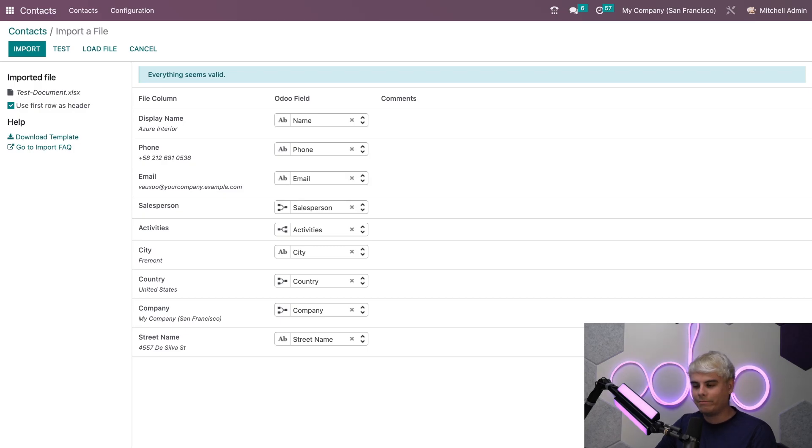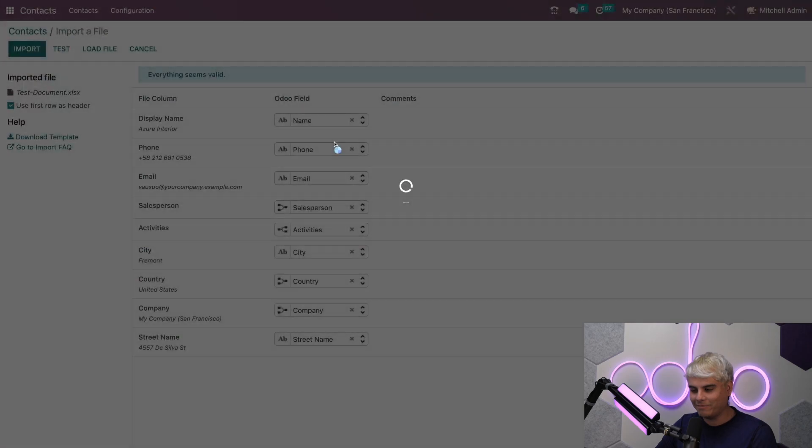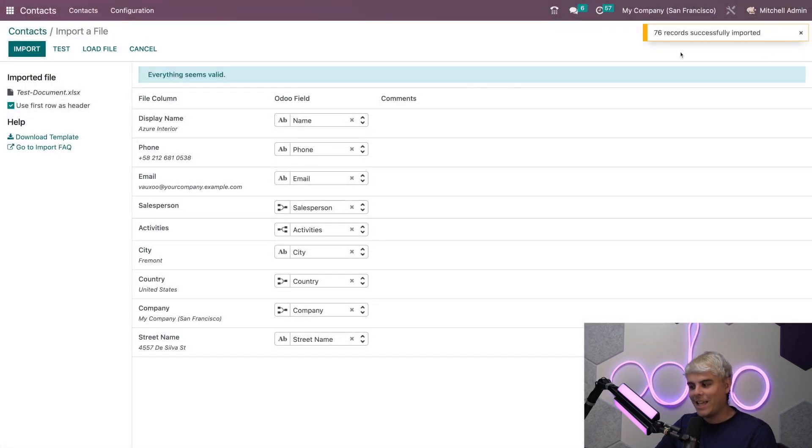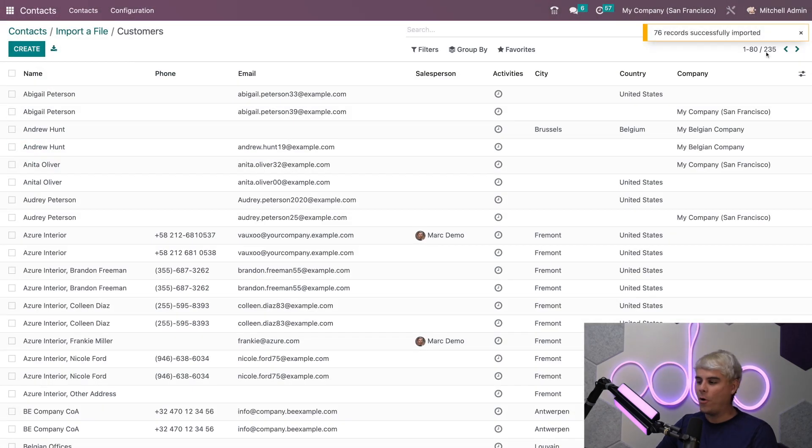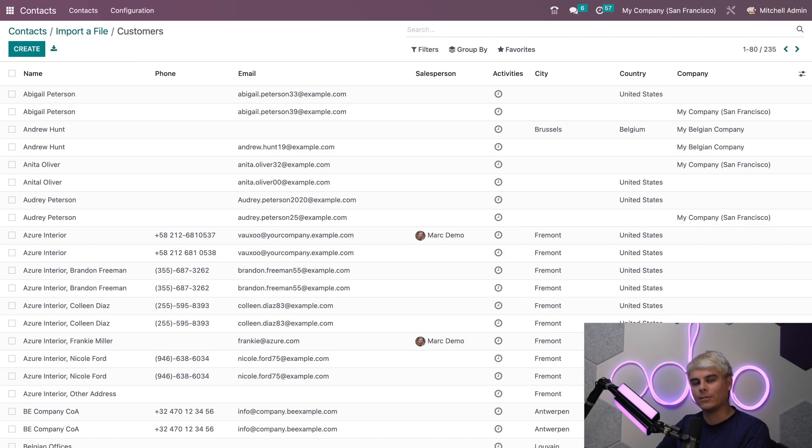Let's test it, and what do you know, almost instantly 76 files were uploaded and isn't that beautiful.